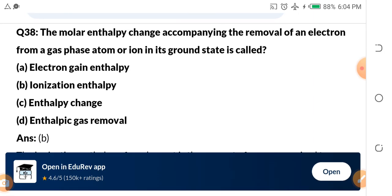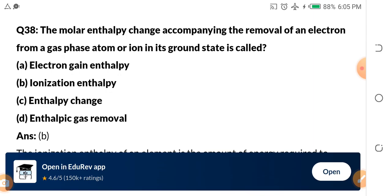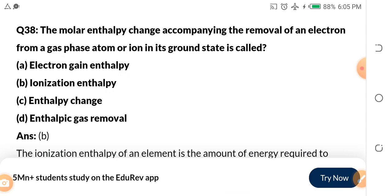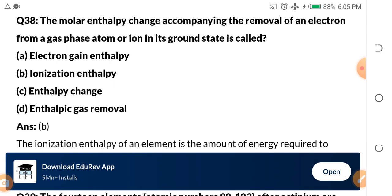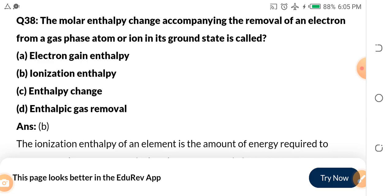Question 38: The molar enthalpy change accompanying the removal of an electron from a gas-phase atom or ion in its ground state is called — a) electron gain enthalpy, b) ionization enthalpy, c) enthalpy change, d) entropic gas removal. The answer is b) ionization enthalpy.